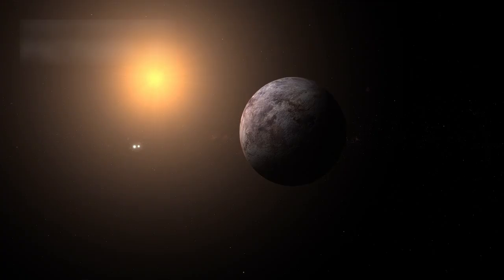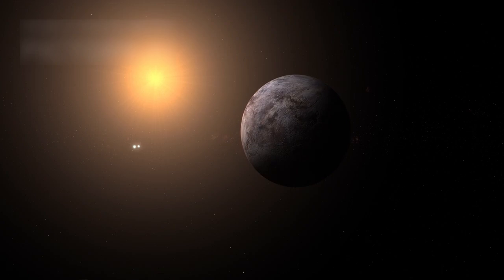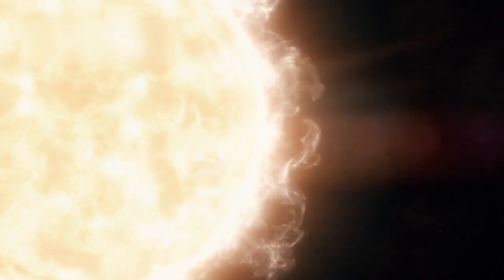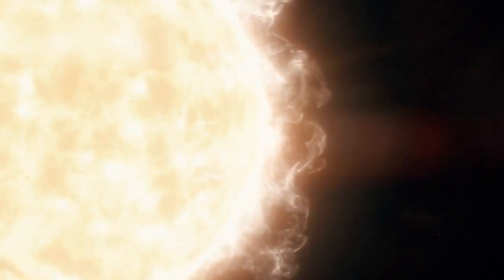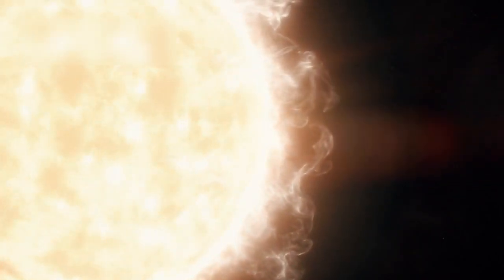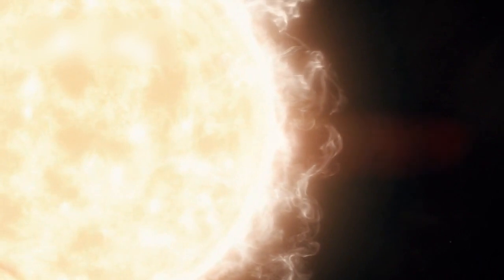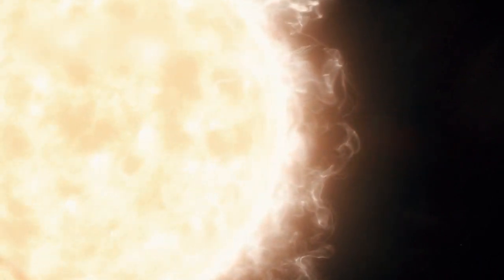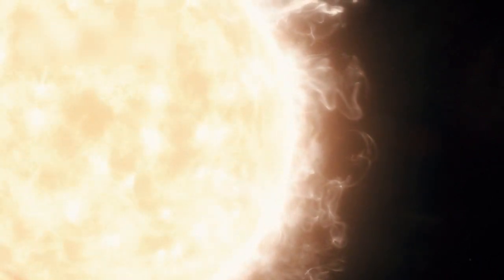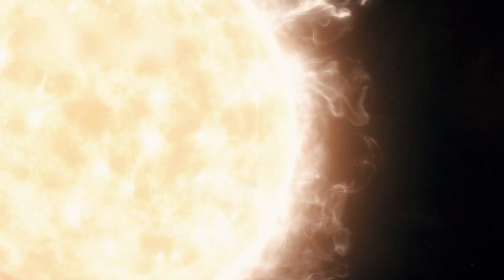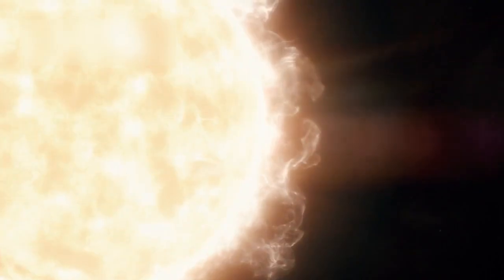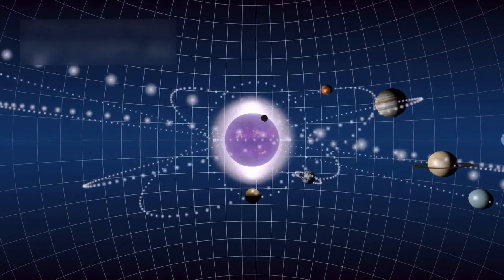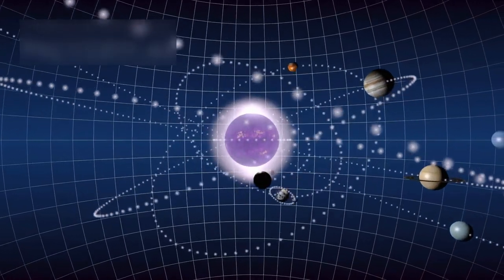Though Proxima Centauri is a small and cool red dwarf, it is highly active. These stars often emit powerful solar flares, and in April 2021, one flare from Proxima Centauri was 100 times stronger than anything observed from our Sun. This kind of activity is a big threat.